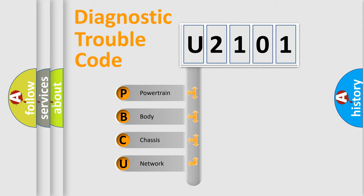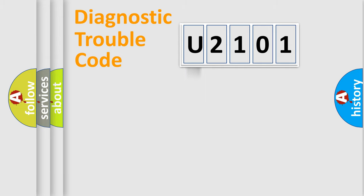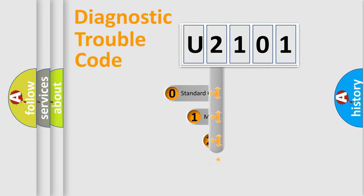We divide the electric system of automobile into four basic units: Powertrain, body, chassis, network. This distribution is defined in the first character code.